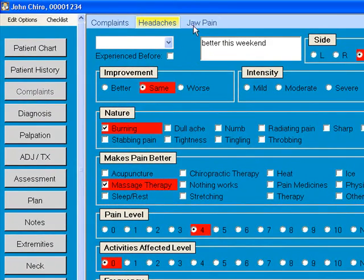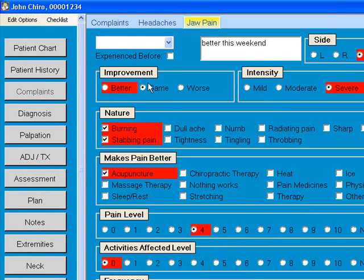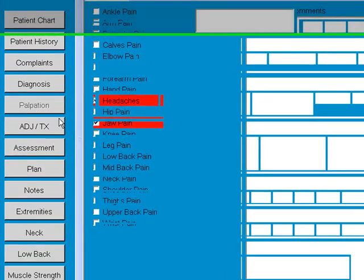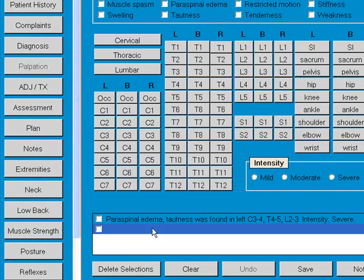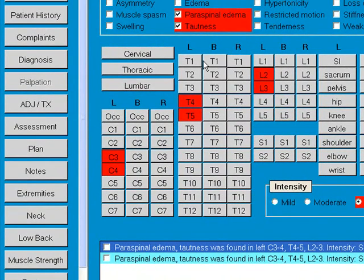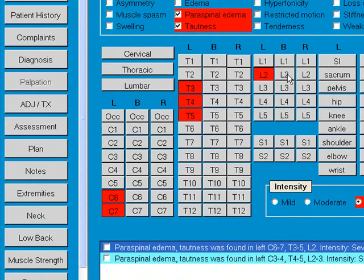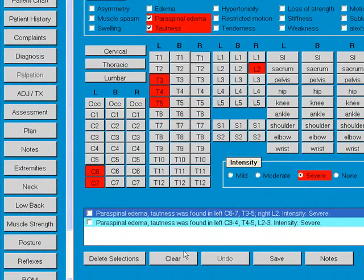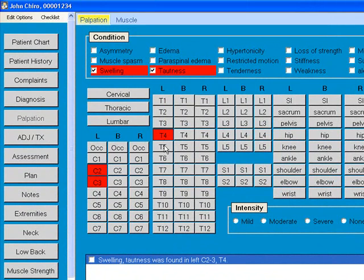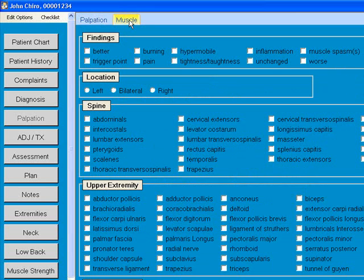We can update each item — let's update the jaw pain, say that's better, and the pain level is a little better. From there we go to the palpation area, which shows what we had last time highlighted in red, designed for speed so you can quickly see what you did at a glance. You can modify the levels or clear everything and start over. We also have muscle findings in the back — if you do a lot of that, all the muscles are available and fully customizable.